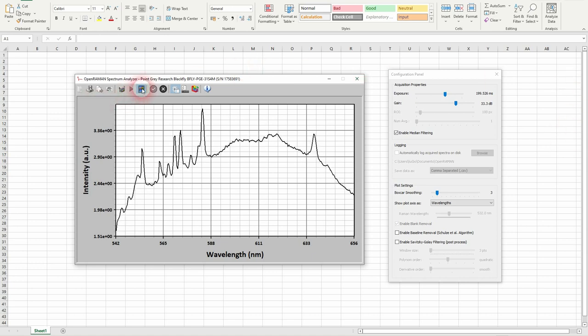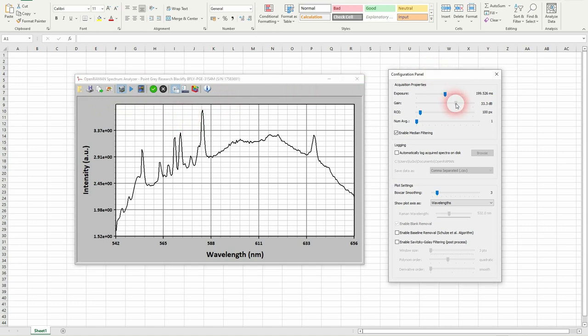So what I will do is I will switch off this one. I will put the gain to zero and I will set the default value of about one second.